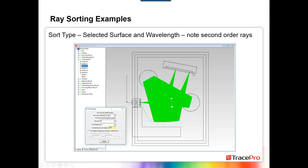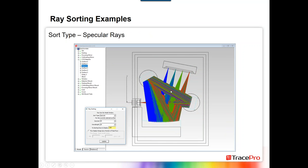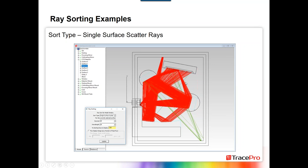We could also look at a percentage of starting rays — here showing just half a percent of the rays that started. You can also sort for surface interaction type. Here's a sort being done on just specular rays — showing just the specular rays hitting this particular surface. If we want to get into stray light, we could start looking at scattered rays. Here are rays hitting the detector surface that are single scatter — scattered off one surface to get there. And here's multiple scatter — just changing the sort type and clicking Update each time.